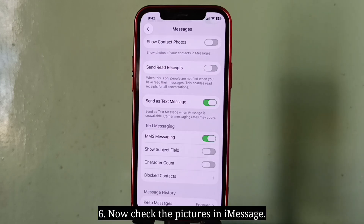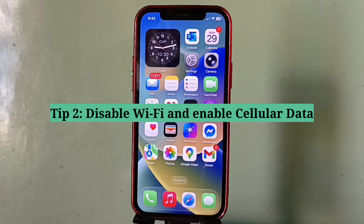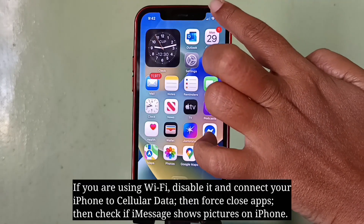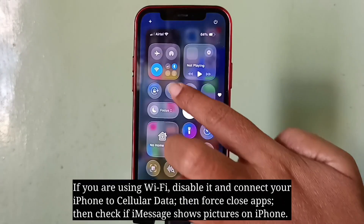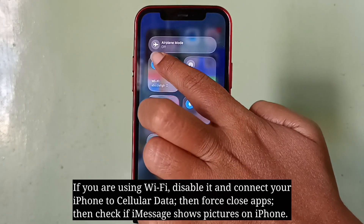Now check the pictures in iMessage. The second tip is to disable Wi-Fi and enable cellular data. If you are using Wi-Fi, disable it and connect your iPhone to cellular data.